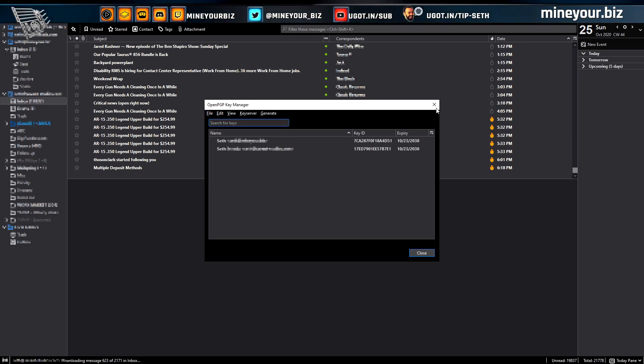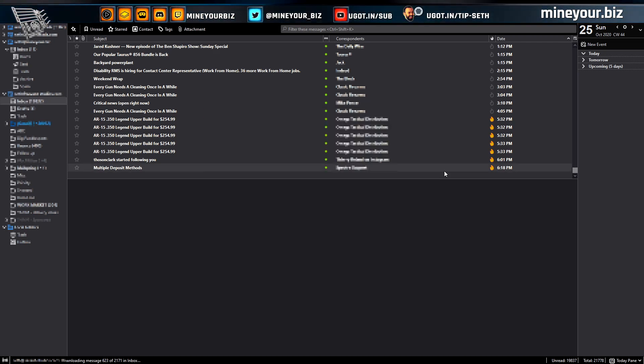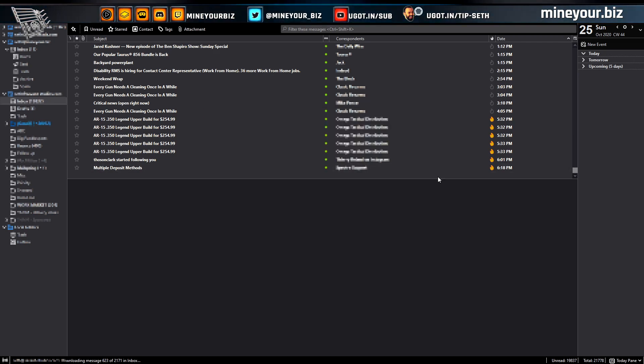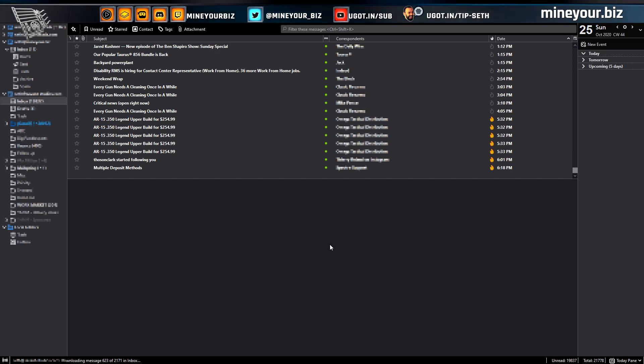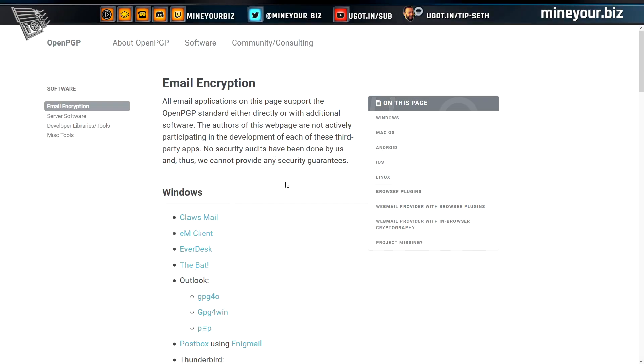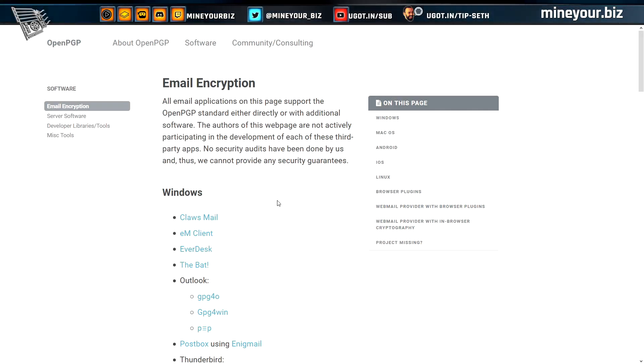That's Thunderbird encryption in a nutshell — it's very easy to use. The OpenPGP home site also recommends some web mail providers and browser plugins.